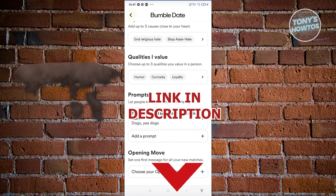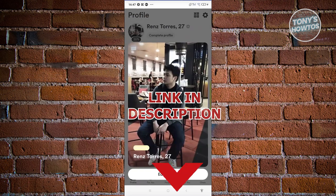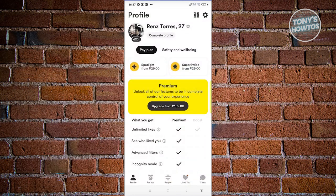So let's get started. In this case, you might be wondering how do you delete your prompts in Bumble. Well, deleting prompts in Bumble is actually pretty easy.